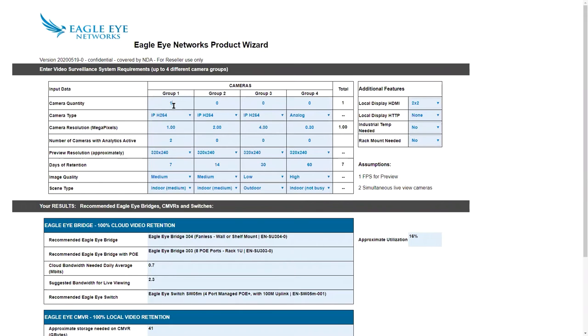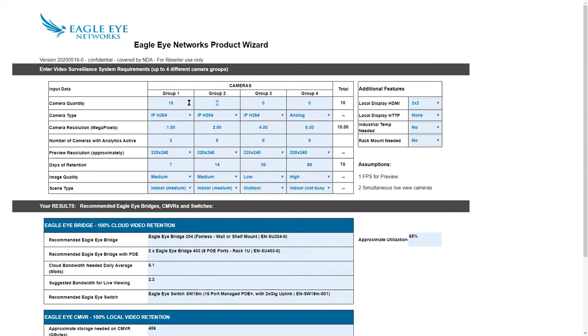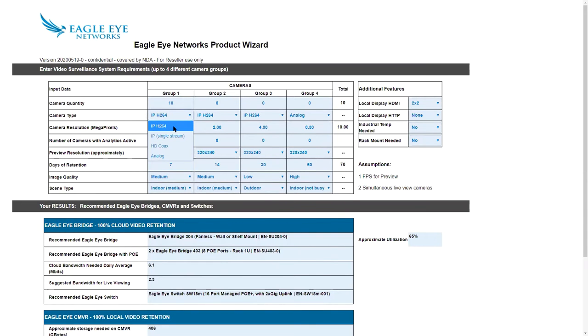In this case, we have one camera selected. Let's say I want to take that to 10, and I'll just take it to 10 and hit enter. Now it's automatically done the estimate for that and given me some suggestions at the bottom. Under camera type, we have the normal H.264 camera.